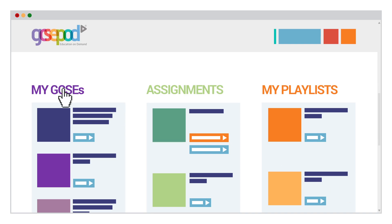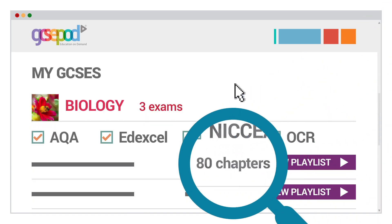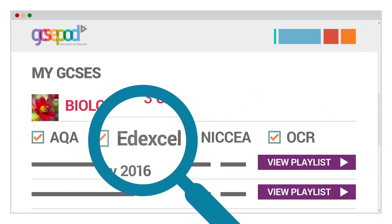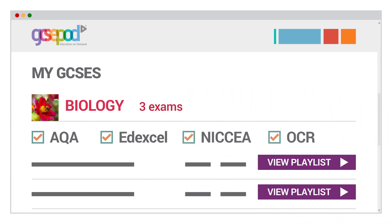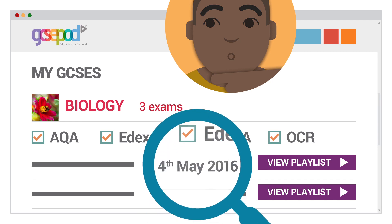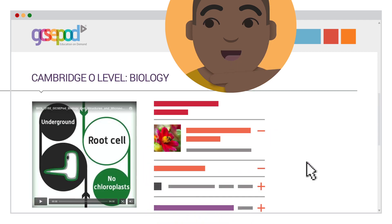We have a playlist for every exam, fully stocked with pods filtered by all the major exam boards, so students will only ever see what is relevant to them. They can see what date the exam is on, and importantly, what they need to watch to prepare for it.